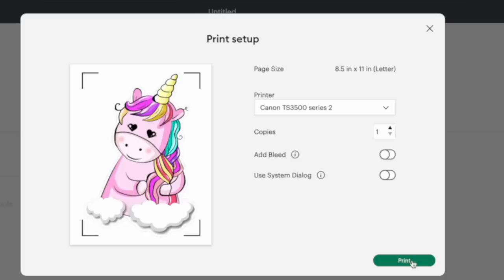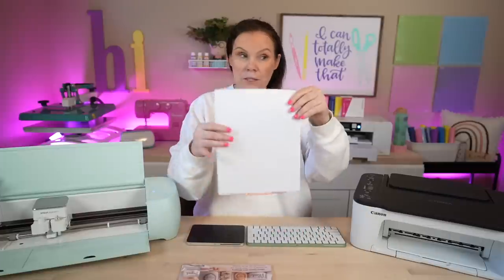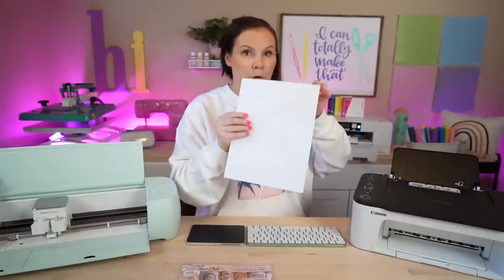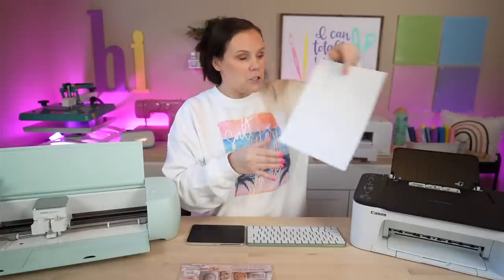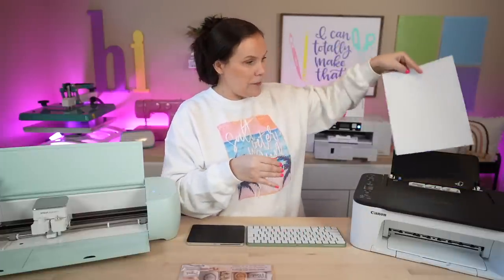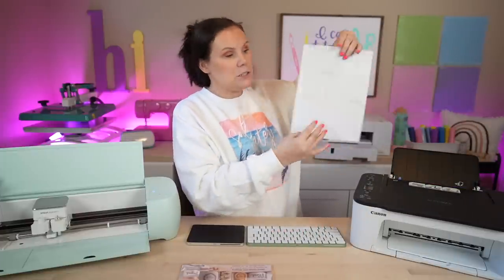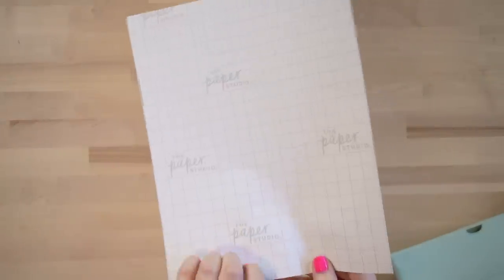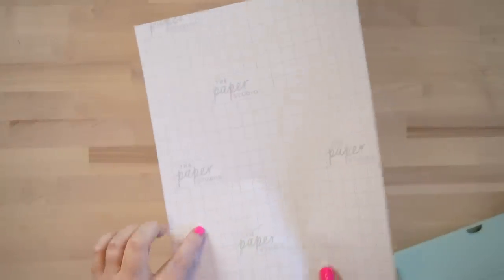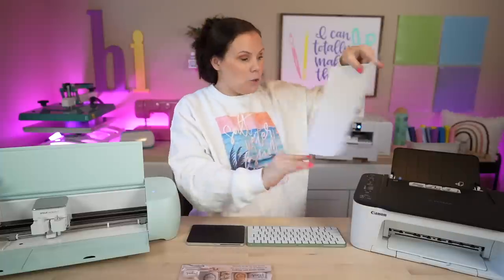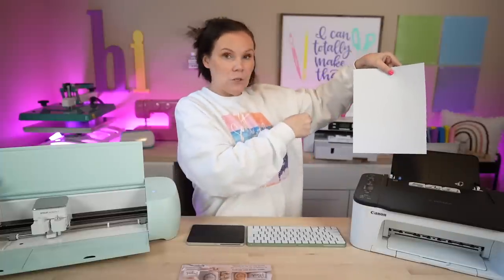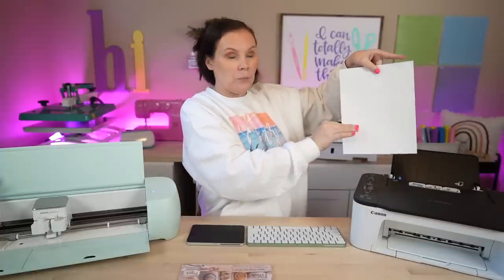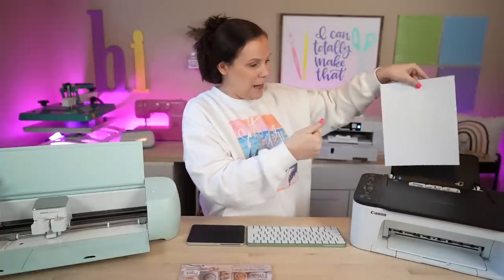So you want to make sure you load that in the correct direction. There is a back that looks like this that has the logo on it. So we want to have that towards the printer, and then the side that we're going to print on face out. Now, if you were loading it in a tray like this, you would actually load it face down with that backing where it says Paper Studio up and that way it would feed it through.